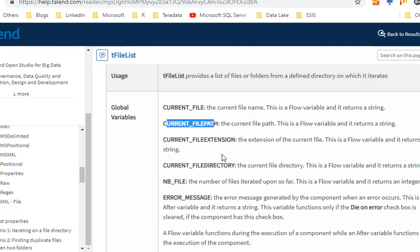situation, you can see global variables. There are four basic global variables: CURRENT_FILE, CURRENT_PATH, CURRENT_FILEEXTENSION, and CURRENT_FILEDIRECTORY.